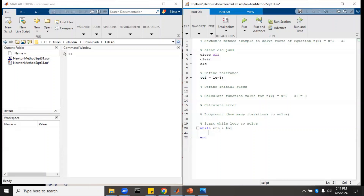I use ERR for the error instead of typing out the whole word 'error', because the whole word error is a word that MATLAB already knows, so we don't want to overwrite that. Inside the while loop, if the error is too great, then we need to calculate the derivative — the Jacobian if it's a matrix, or F prime if it is a scalar.